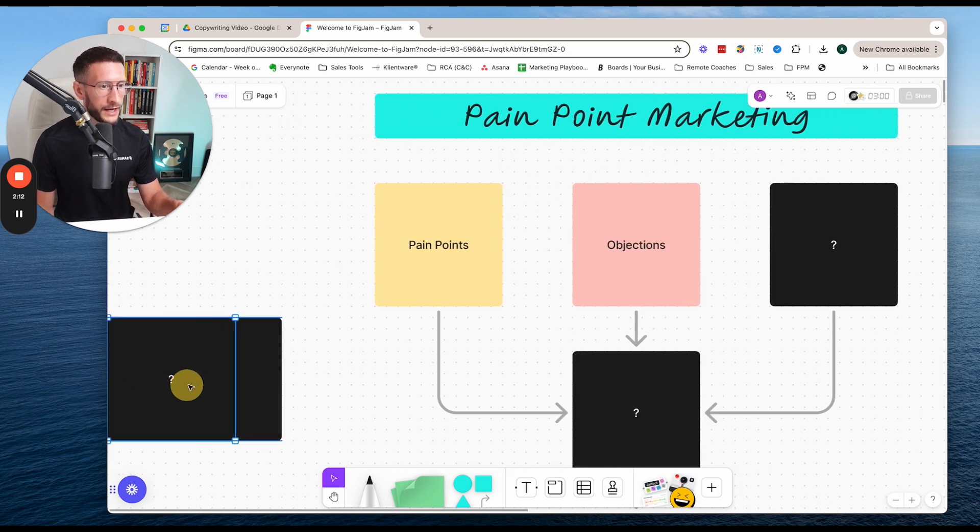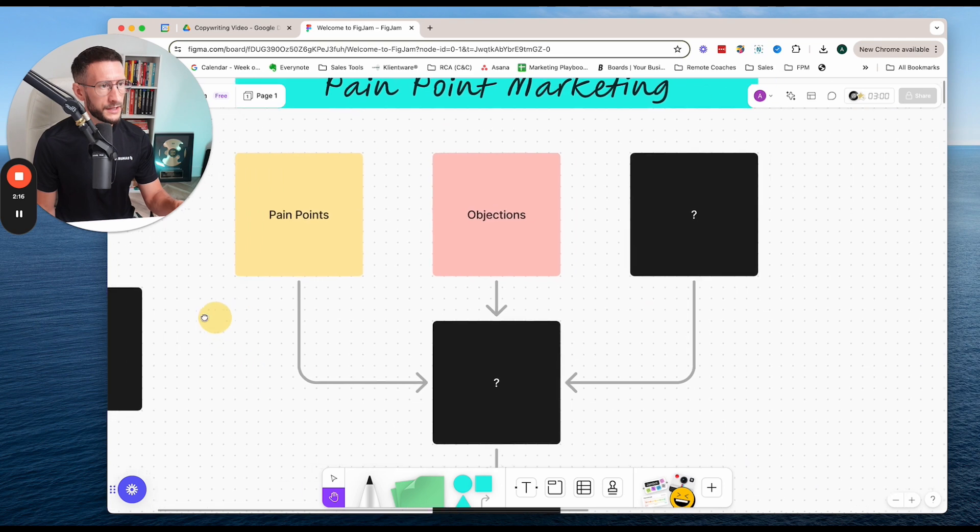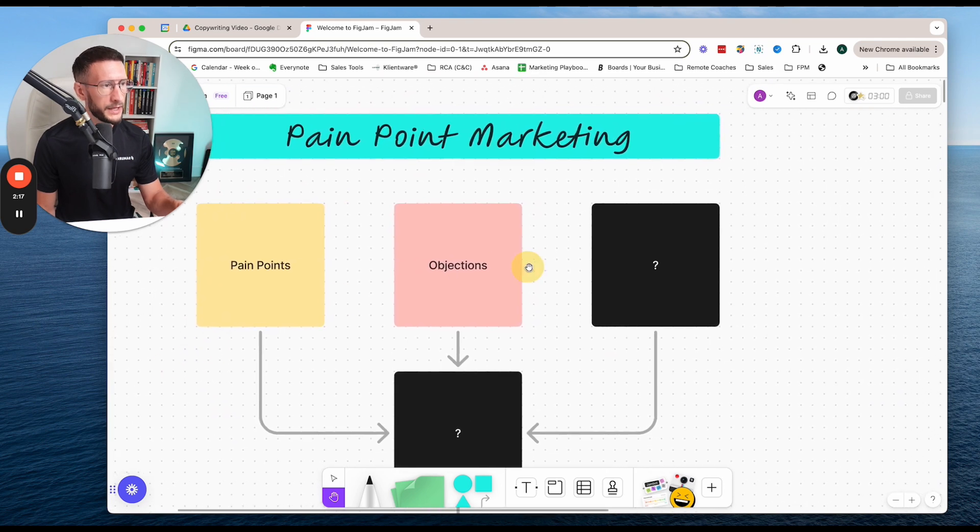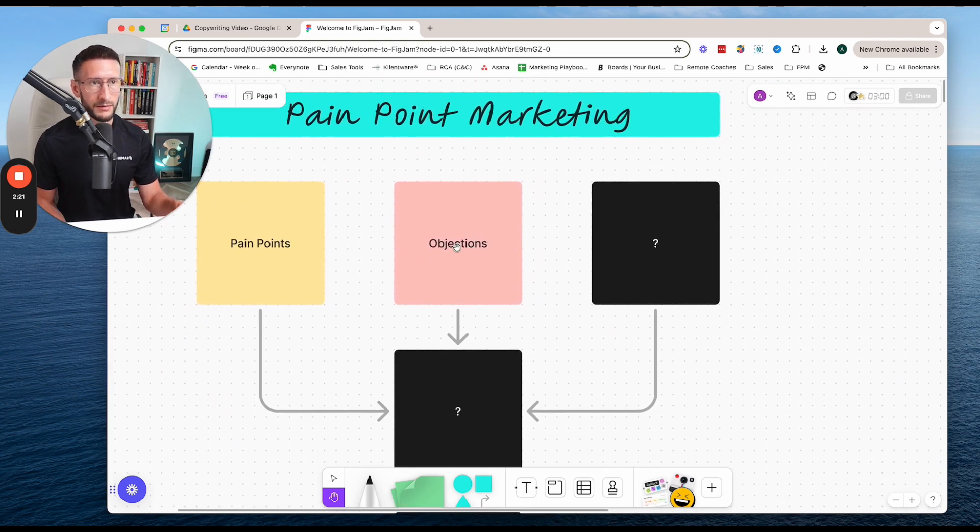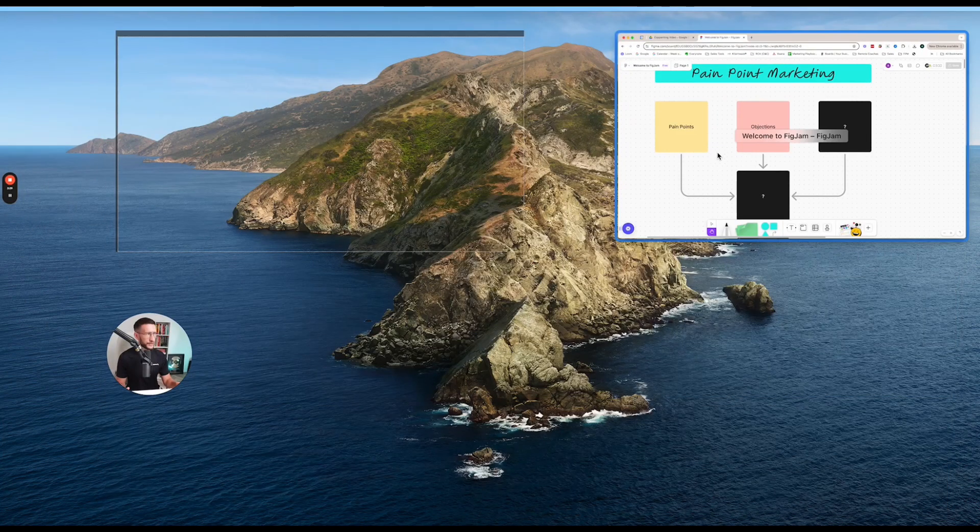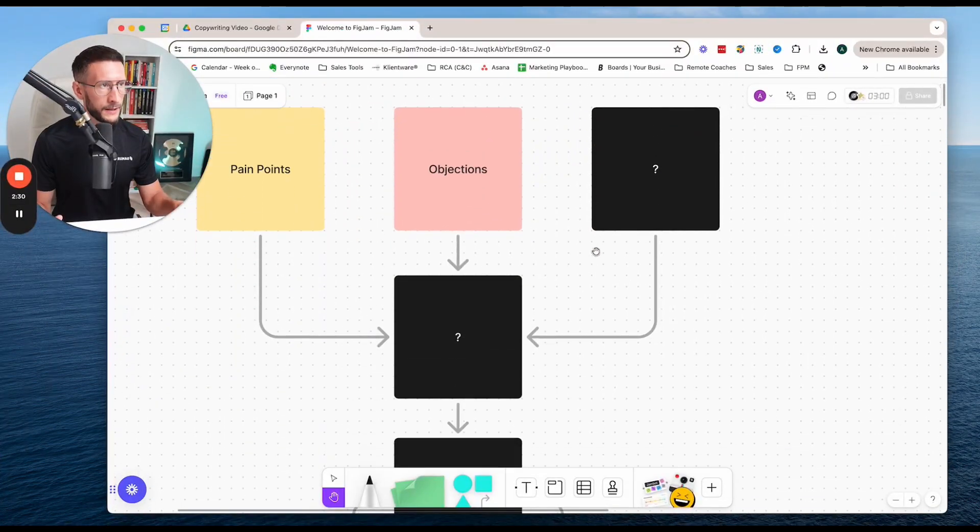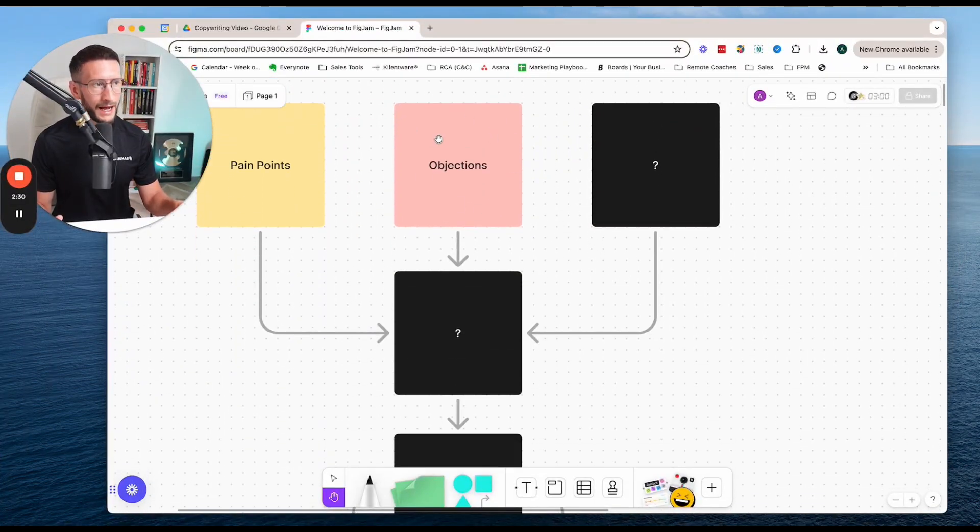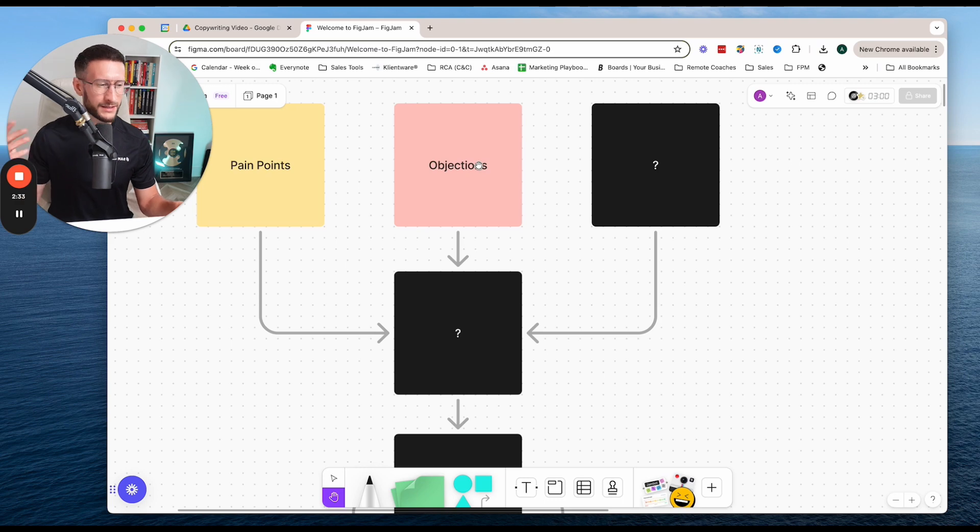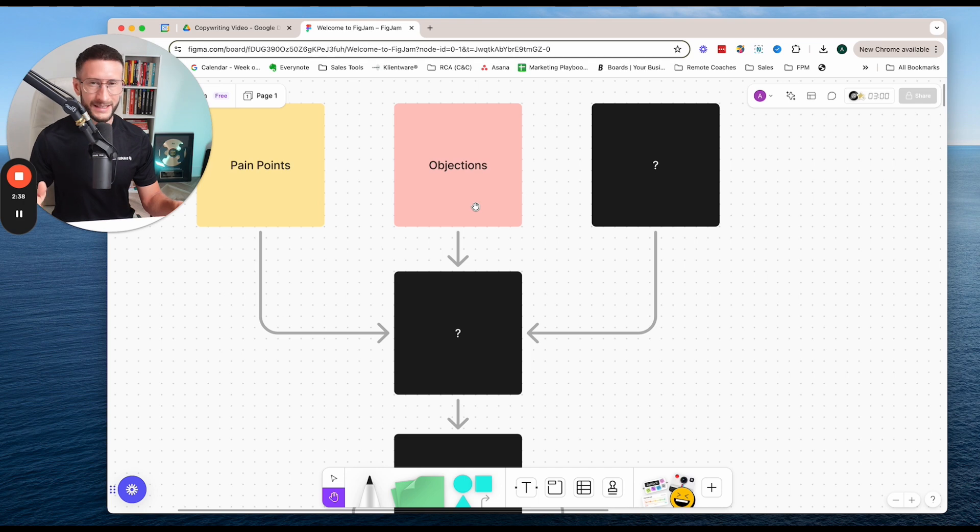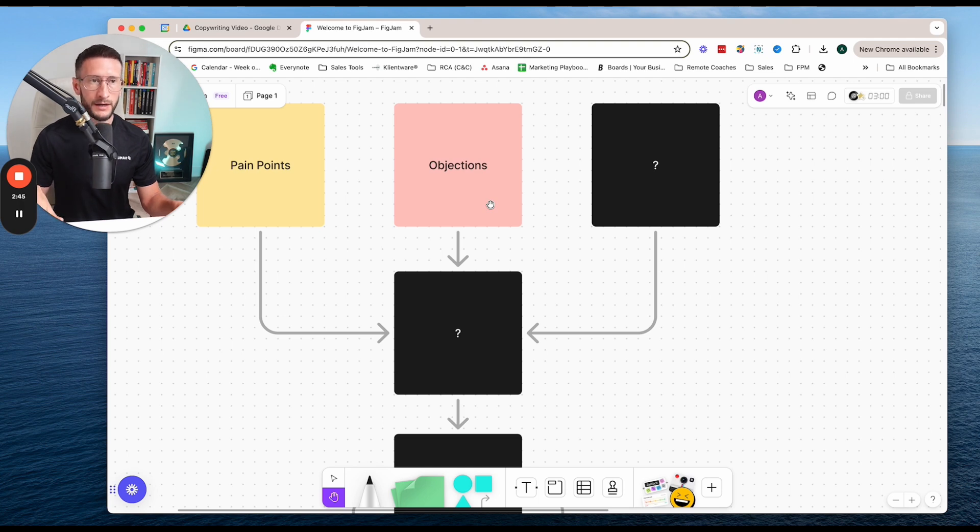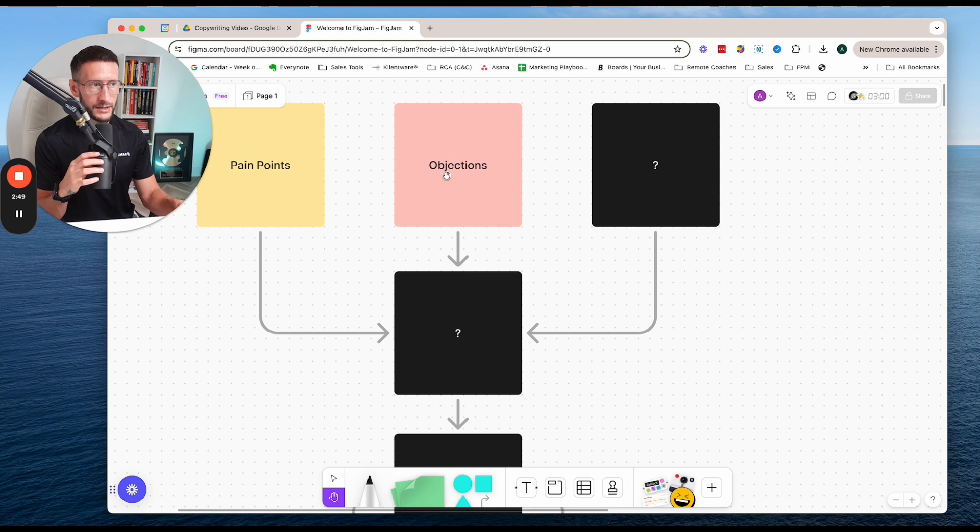So the next thing is objections. Now, what I mean by this is there's going to be specific objections that people have when it comes to working with you, whether that's signing up for personal training, whether that's signing up for online coaching, it doesn't really matter what it is, but people are going to have objections. Maybe is this going to work for me? Am I going to be able to follow the plan? Is this person credible? Like there's going to be a lot of different objections that someone may have that stops them from making that decision to reach out. And if you can address that in your content too, then it just gets so much more powerful.